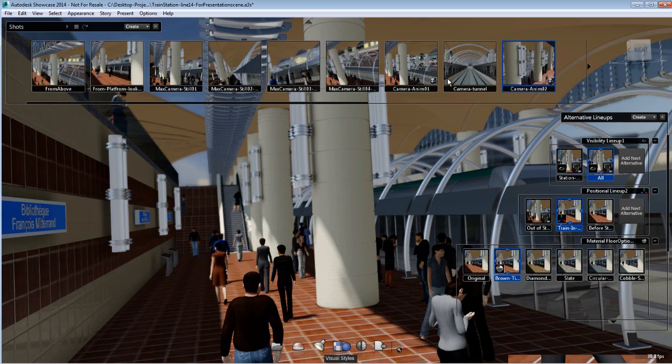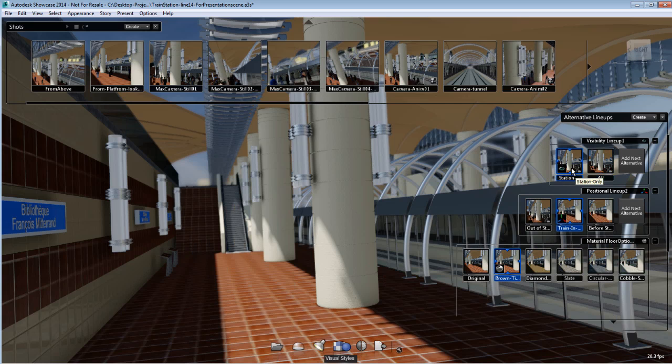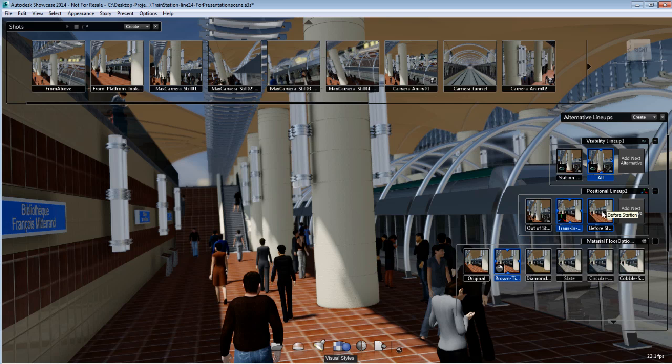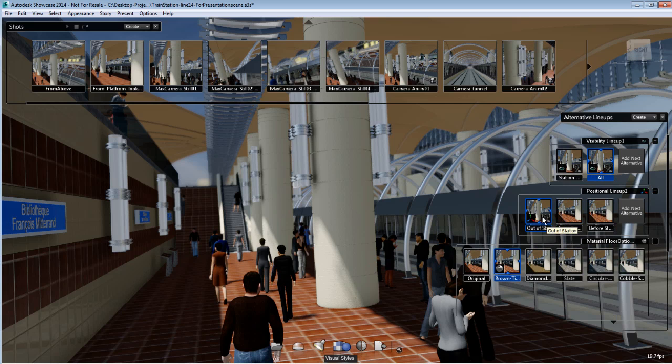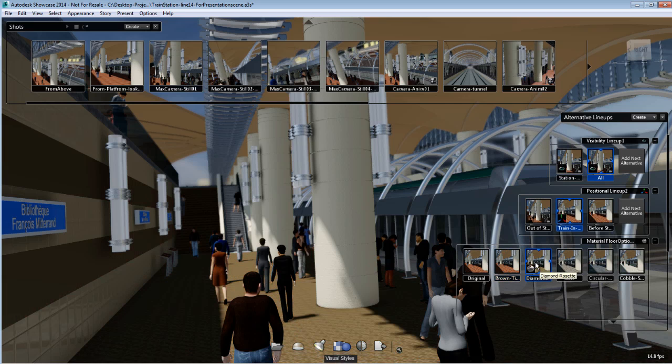That means that if you have different alternatives, which I have for this particular scene, the shot will be published using the current alternative as previewed in the viewport. So it is important before you publish a shot to set up the viewport with the alternative that you want as part of your shot.